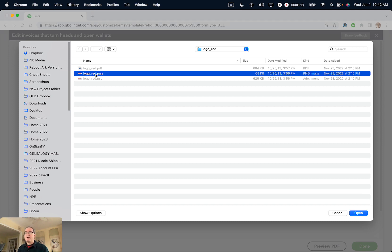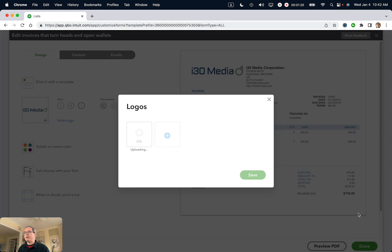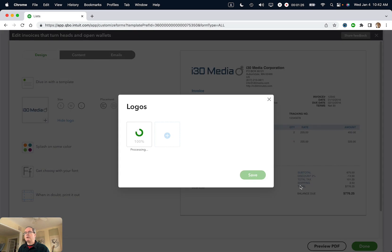It's the only option here, but it will accept PNG or JPEG files. So I'm selecting this one and then clicking Open, uploading it, selecting it, and then clicking Save.